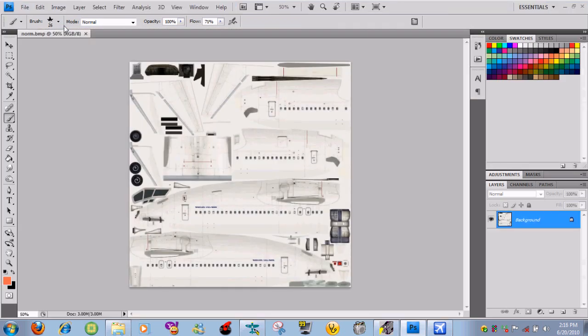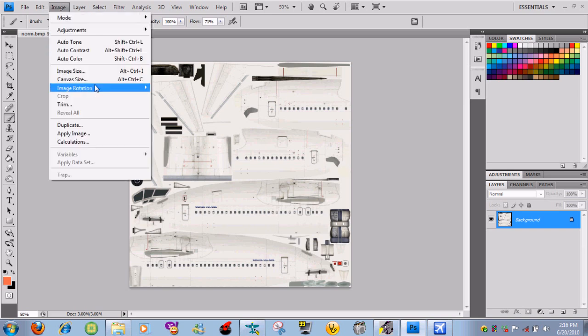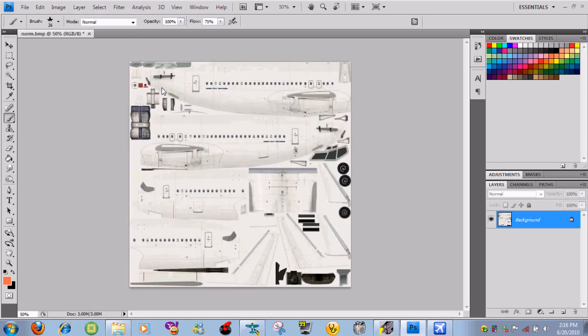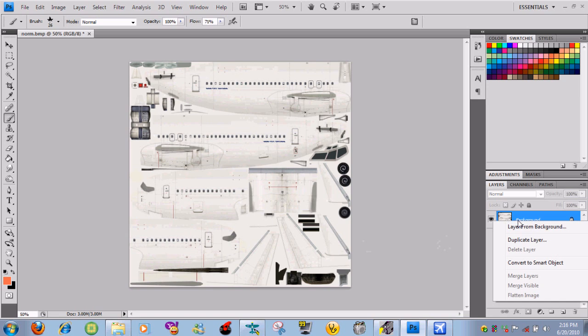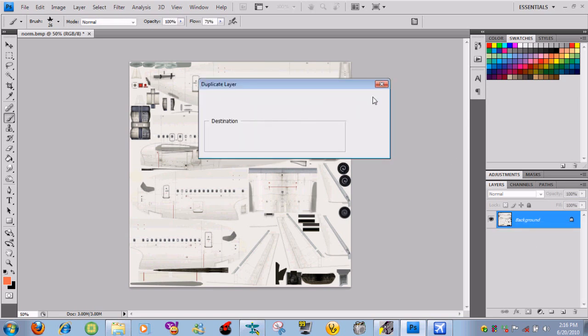Now what you need to do is go to image, image rotation, 180, and it's going to flip the image for you. Where it says background right here, you need to right click, duplicate layer. If I'm going a bit too fast you guys can just pause.